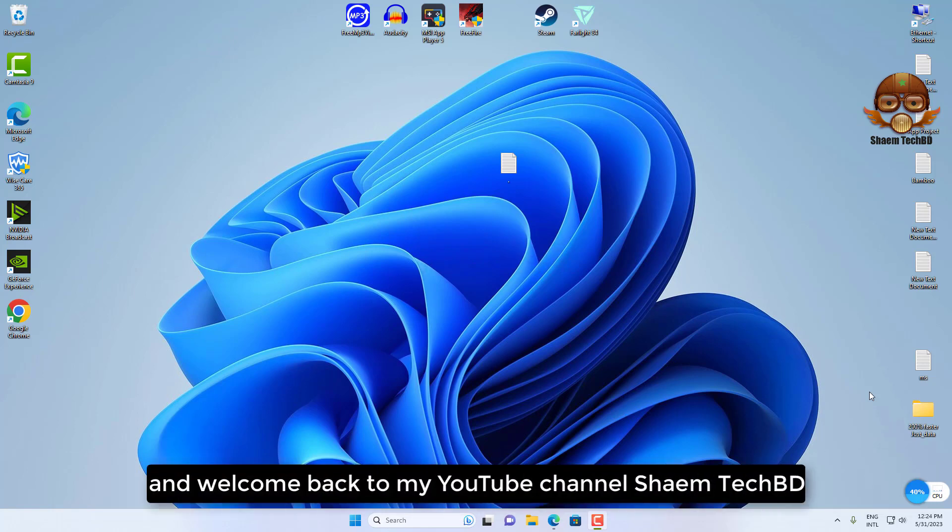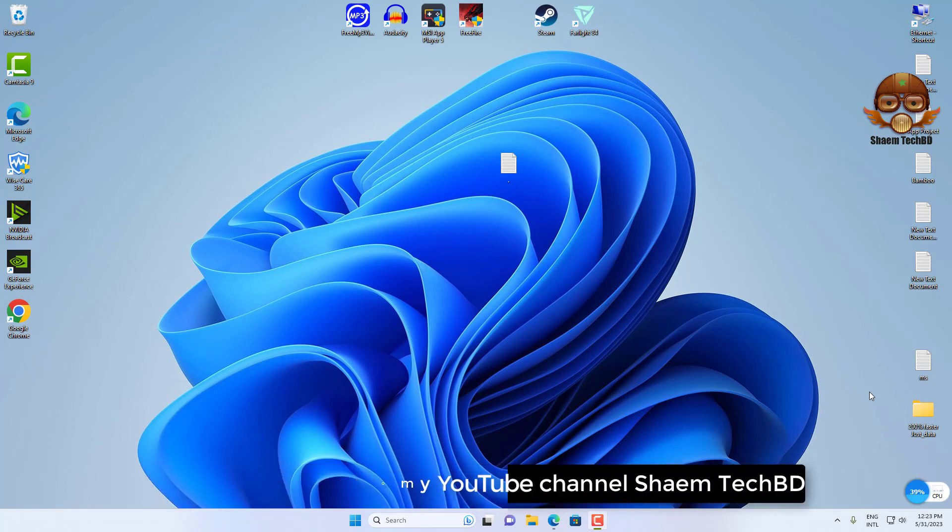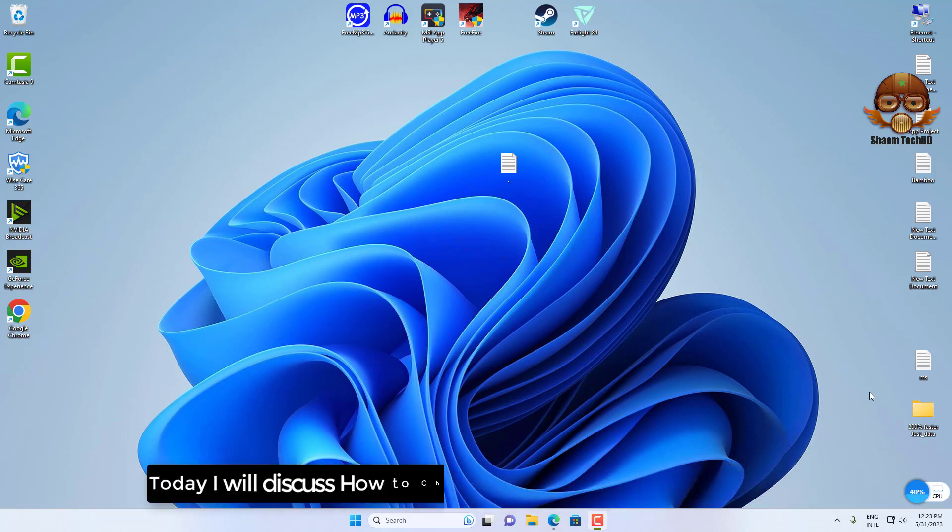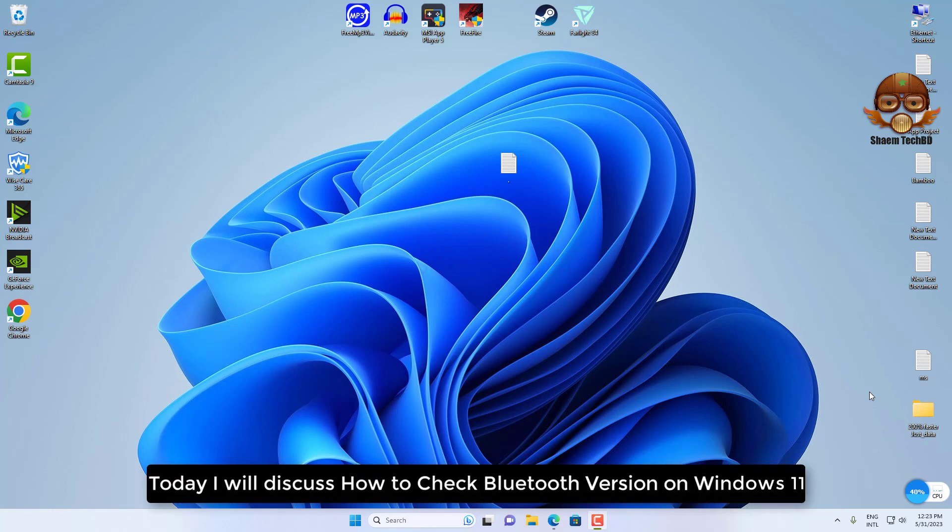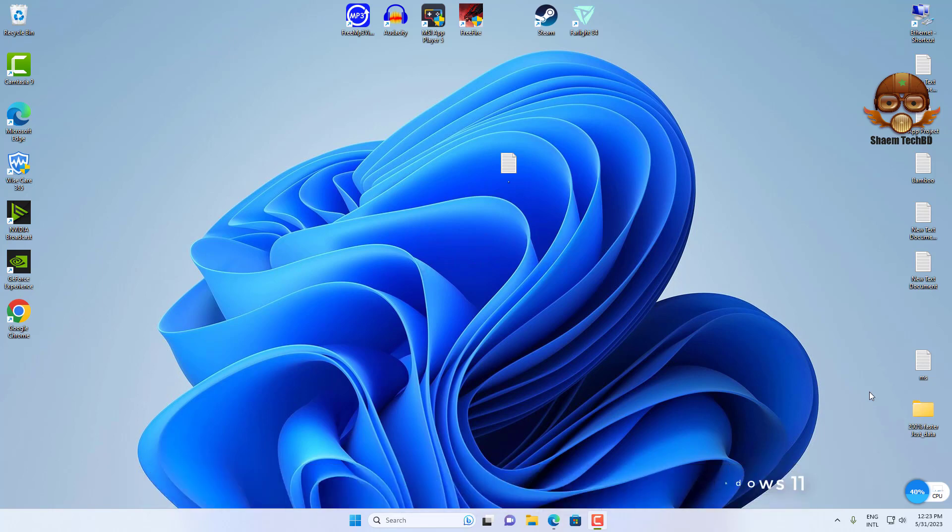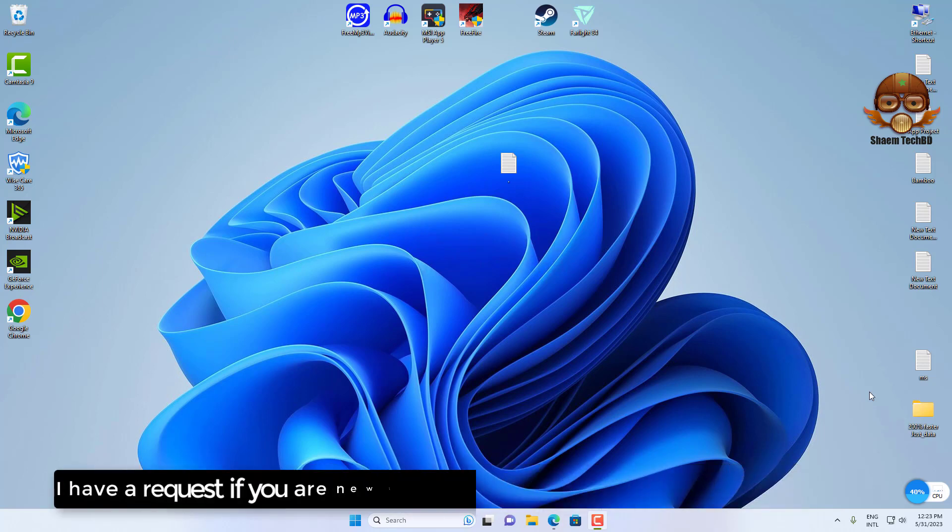Hello guys and welcome back to my YouTube channel SamTechBD. Today I will discuss how to check Bluetooth version on Windows 11.